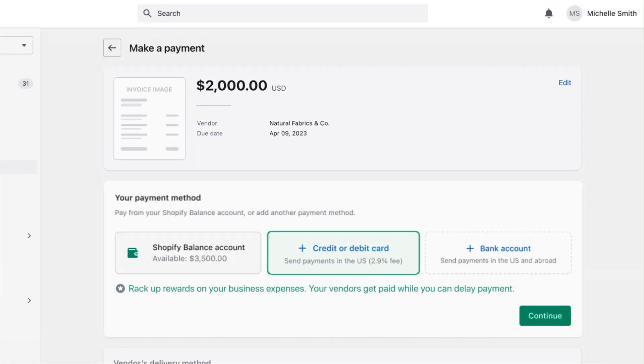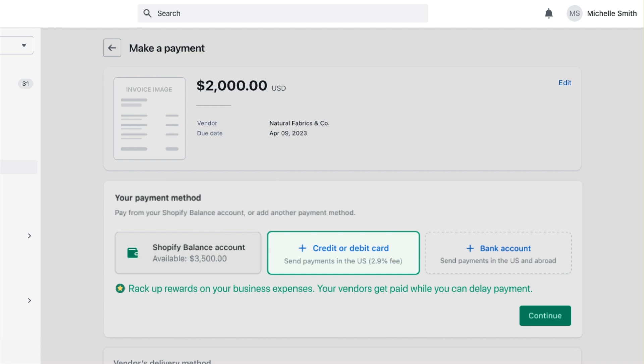By using your credit card, you can rack up rewards on your business expenses. Your vendors get paid now while you can delay payment until your next billing cycle.